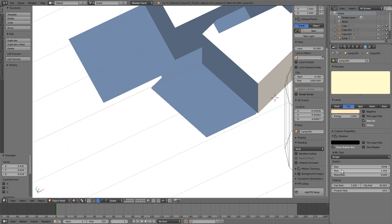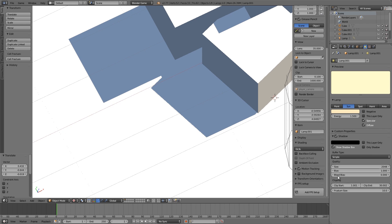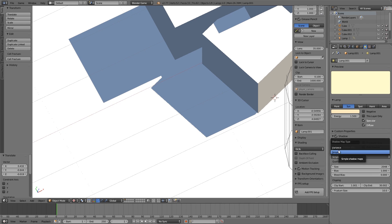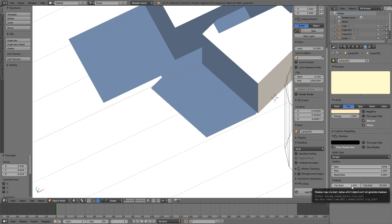Next we have the Bias — we'll come back to that when we deal with alpha textures. It basically determines how accurate the shadows are. The next option is mainly for the Variance shadow type, so if you're using Simple it shouldn't matter much.